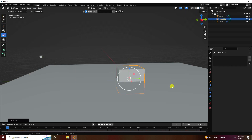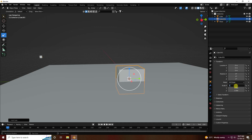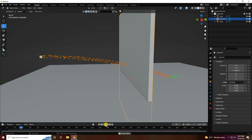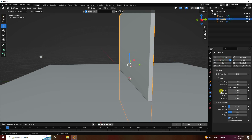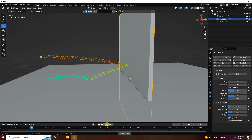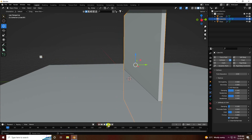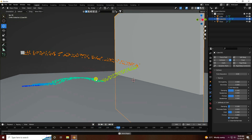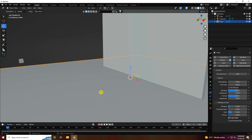Apply one more cube as a wall — change size to 5, 0.1, and 5. Go up, go back and play. Apply collision effect: go to collision, damping 0.3, friction 0.3. Go back and play, move it a little bit and play again.